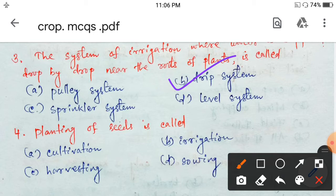Next question: planting of seeds is called — cultivation, irrigation, harvesting, or sowing? It is called sowing.